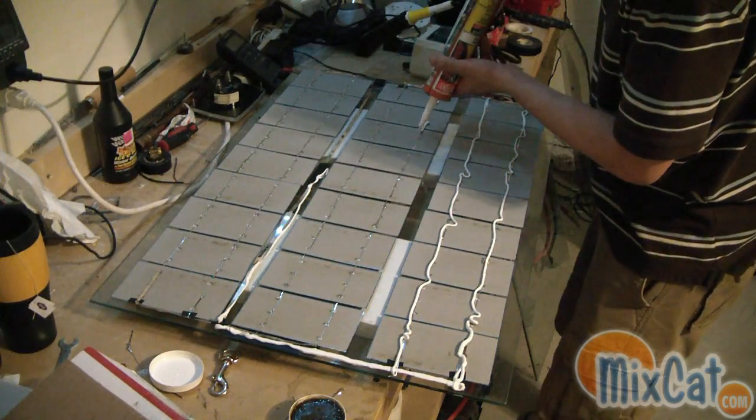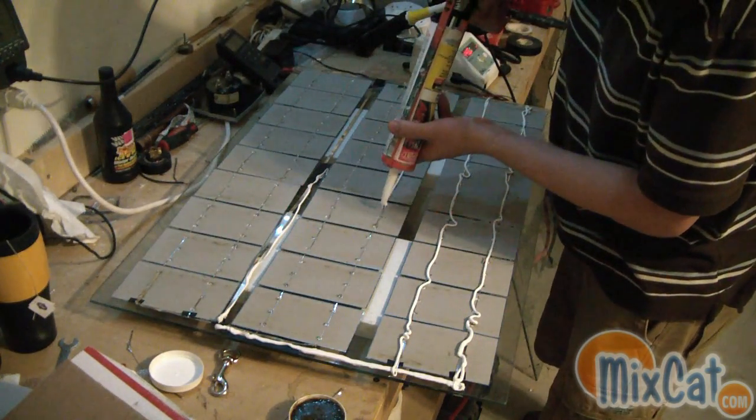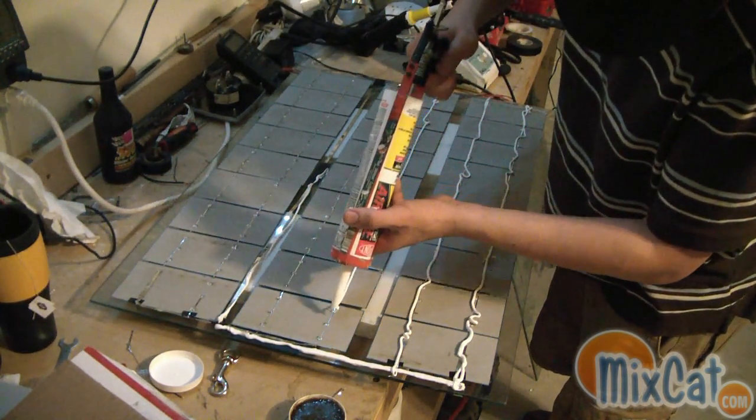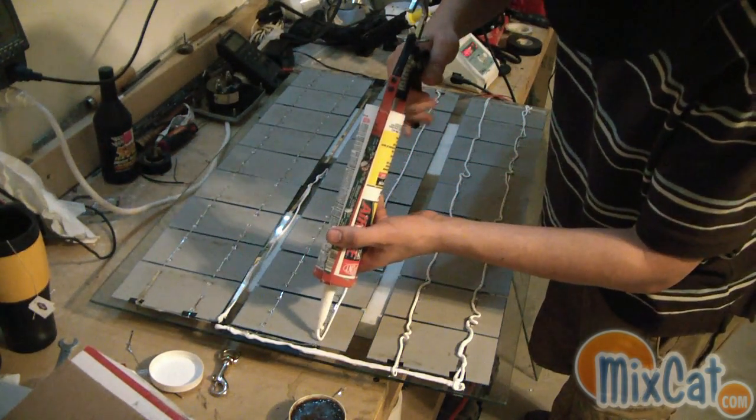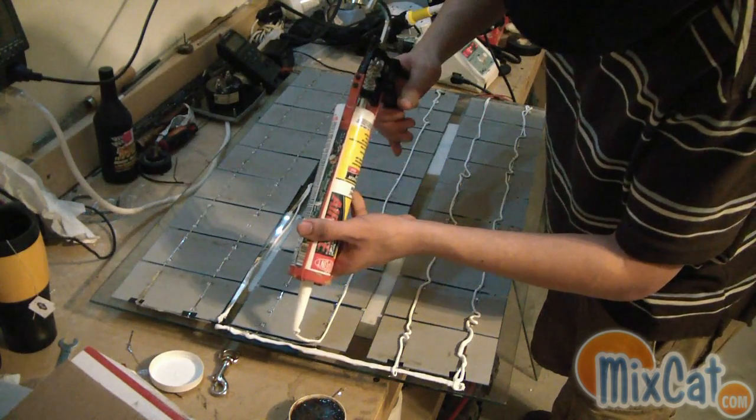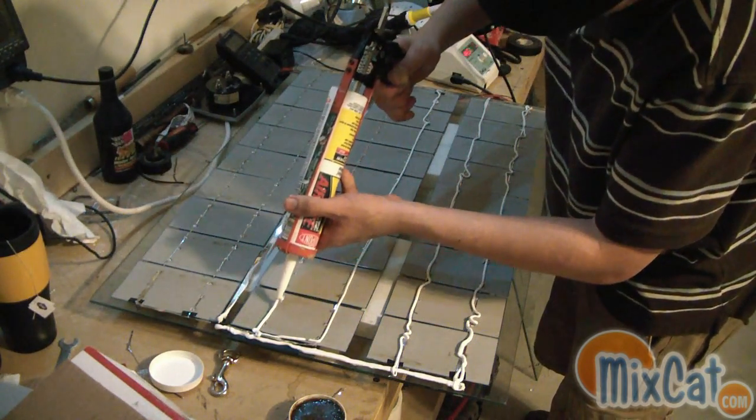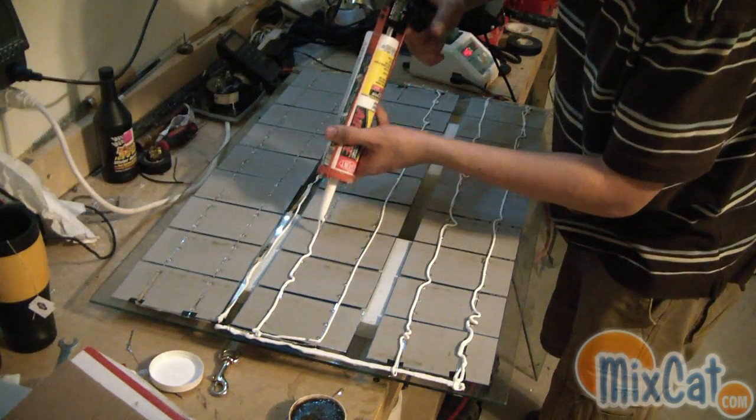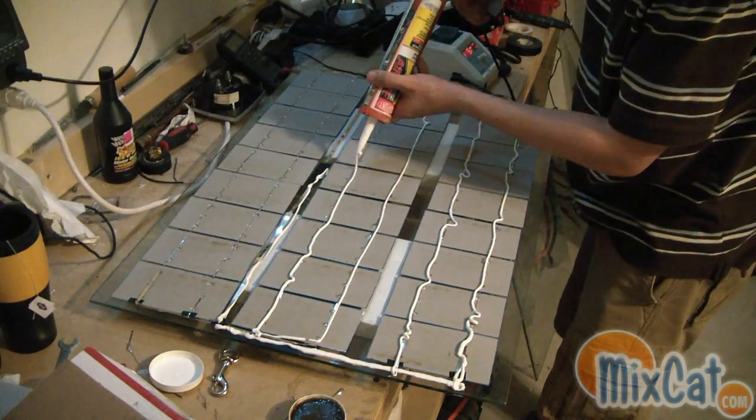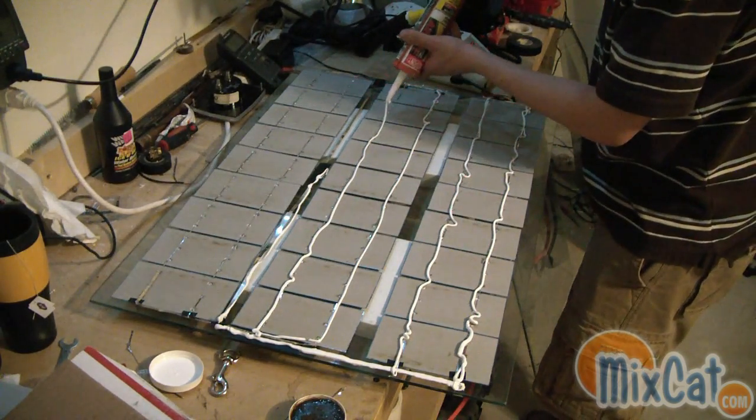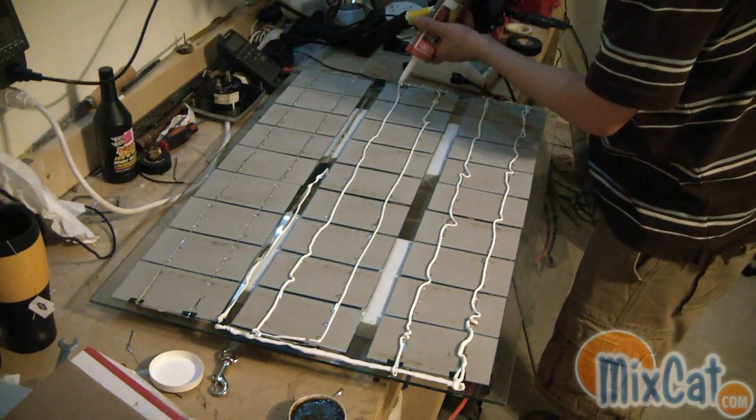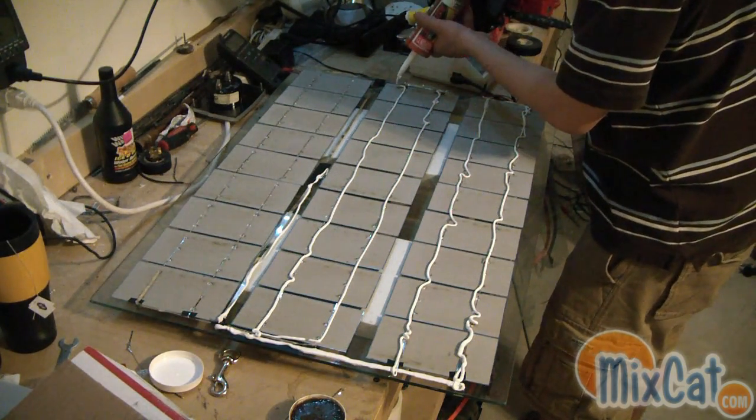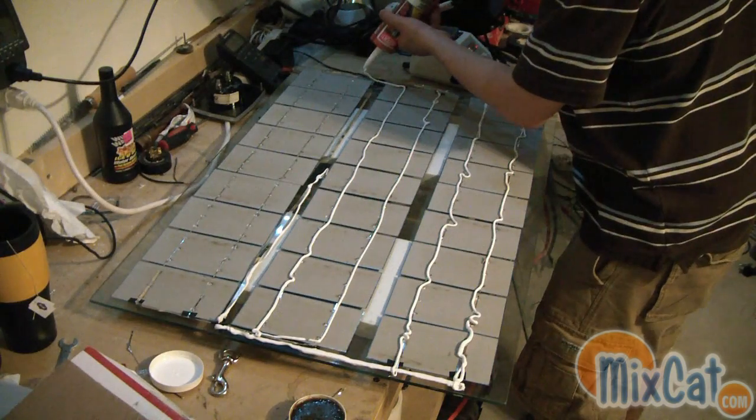That's a positive right on the top there. And don't worry, this is going to look great when we're done, I promise.